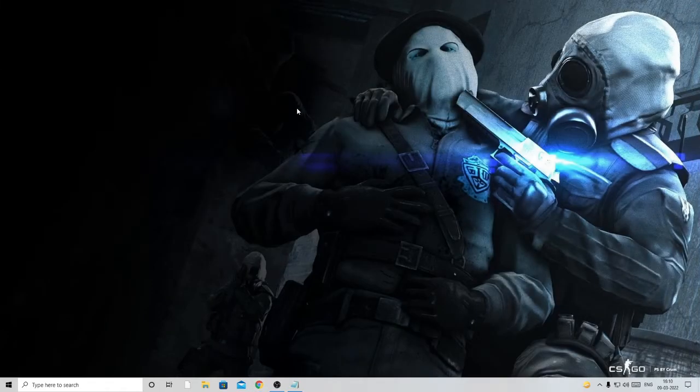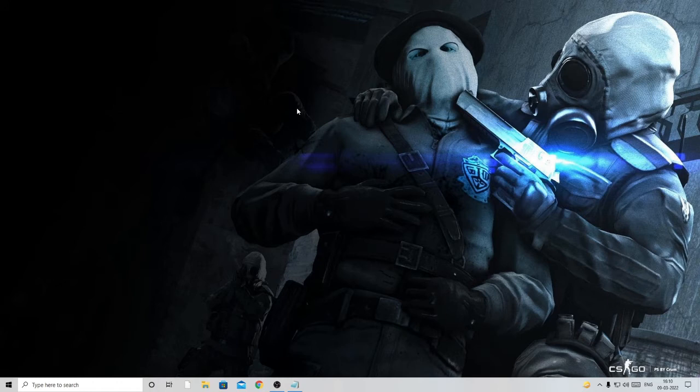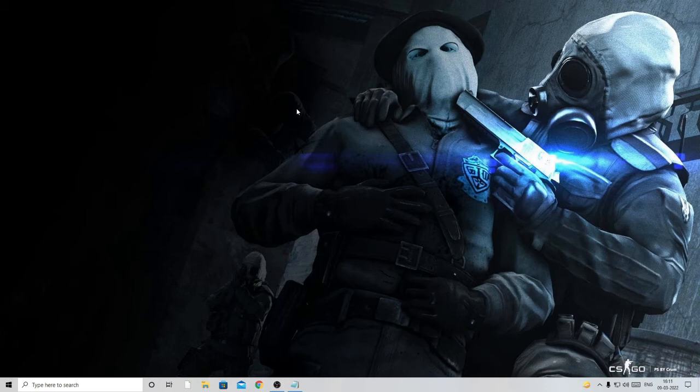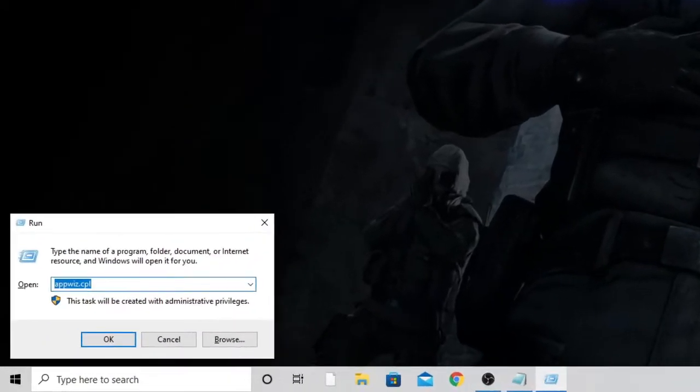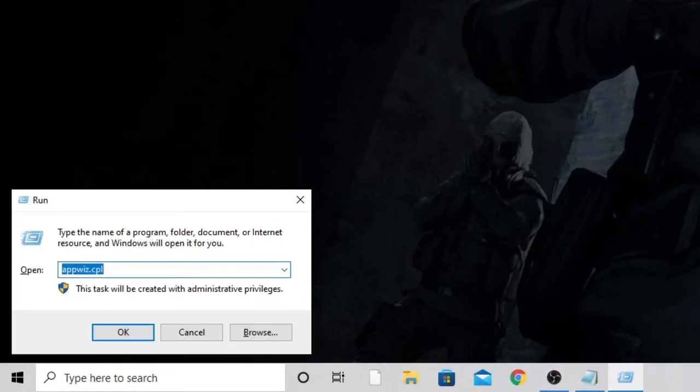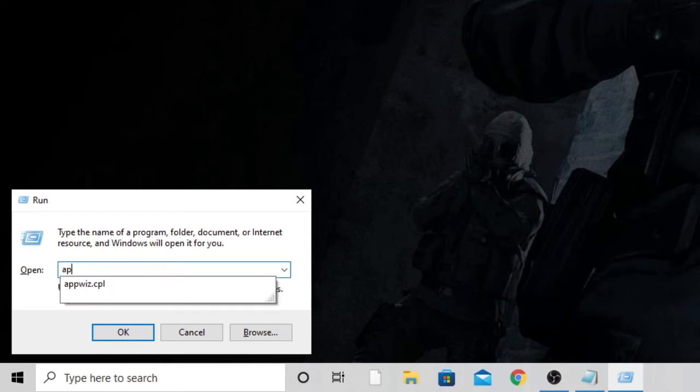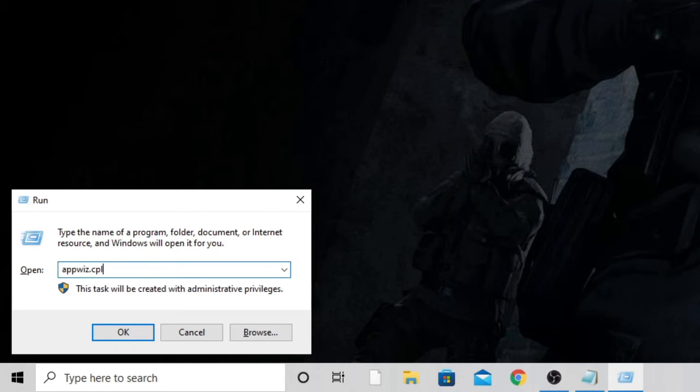Now we have to look in our Windows programs to make sure we uninstall Paushu Catch or any infected program installed on our PC. Press Windows and letter R key on your keyboard to open the Run box and type appwiz.cpl.